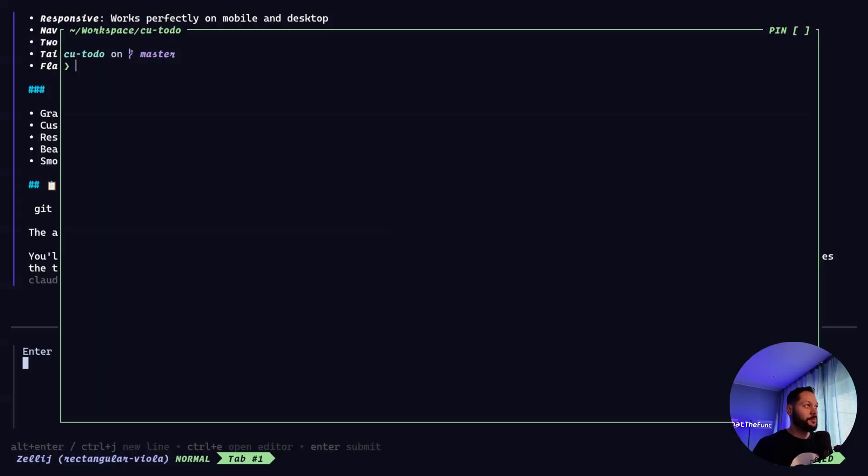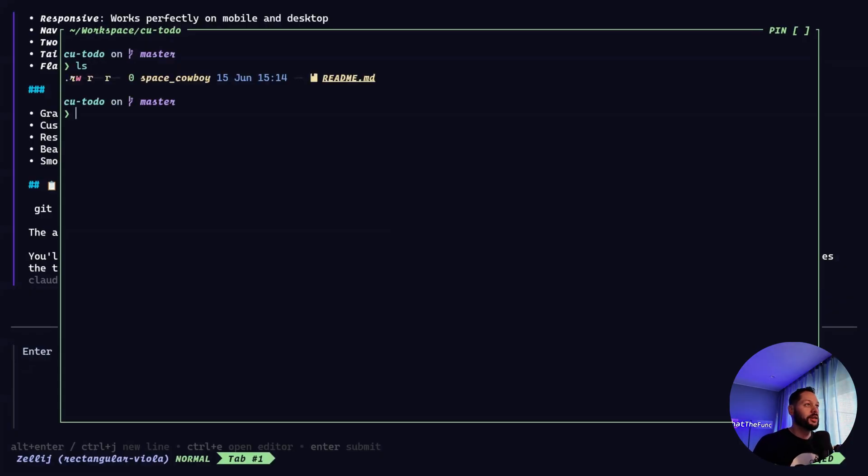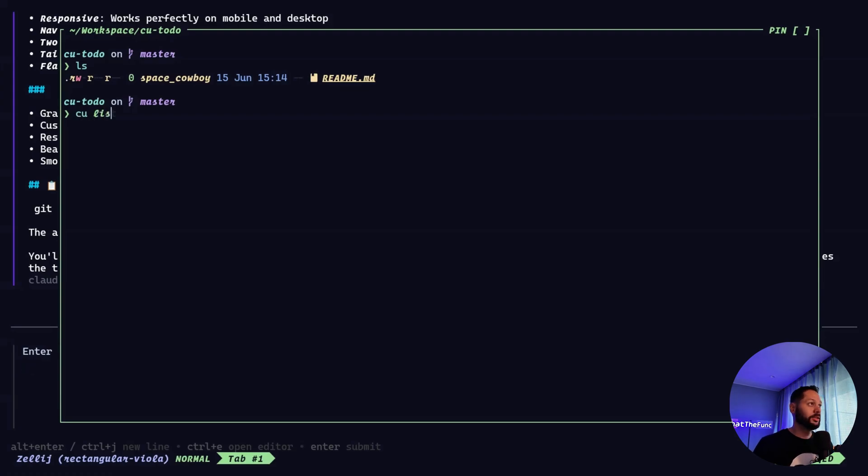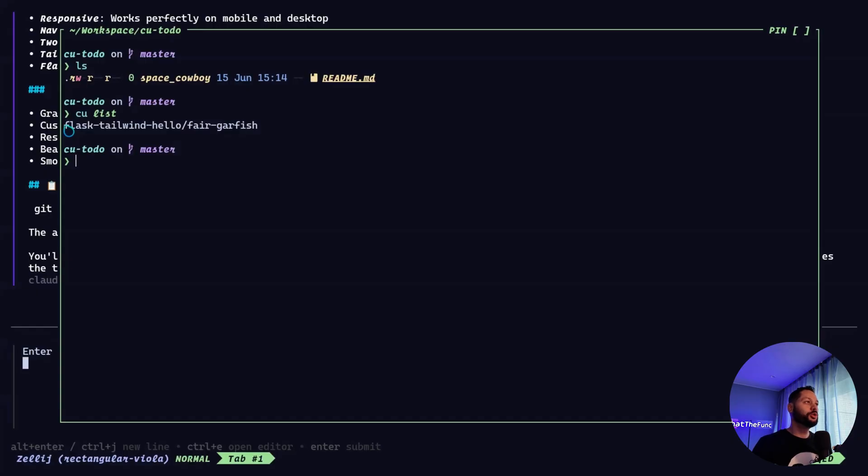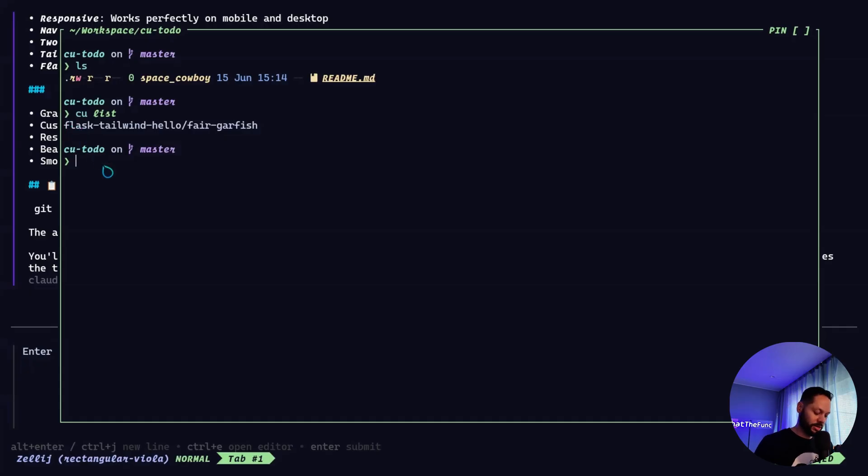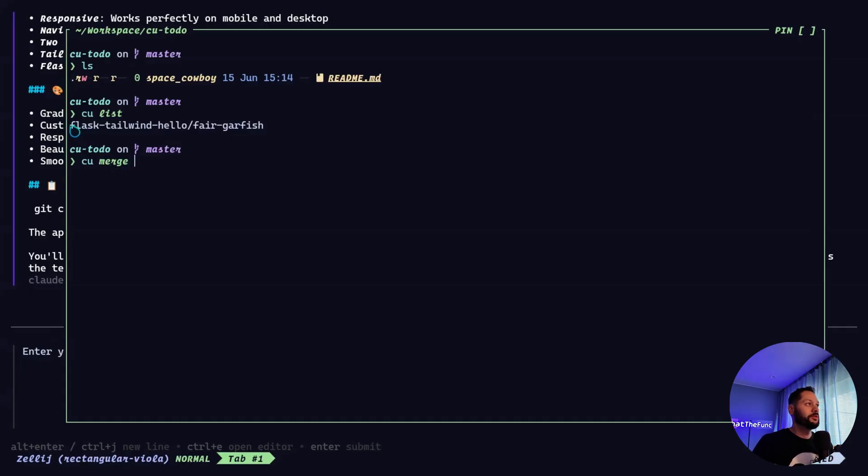So let's go back to the terminal and I'll show you a few more things about container use. Now back in my terminal, I'm back in the cu2do directory. Let's do an ls real quick. And you can see we only have this readme file. But if we do a cu list, we can see this is the environment that the agent created to do its work. And what we can do, since we like the work that it did and we want to include it in our project, all we need to do is run cu merge and then the name of the environment.